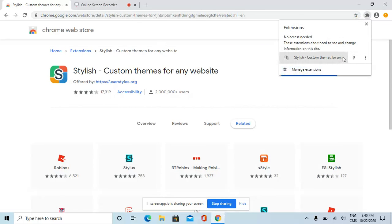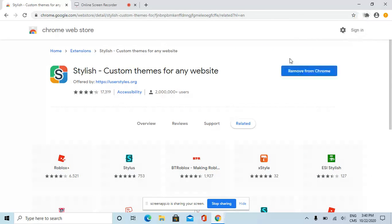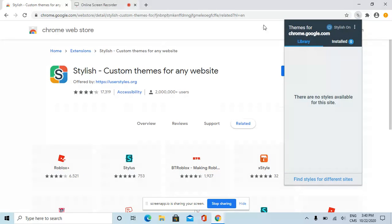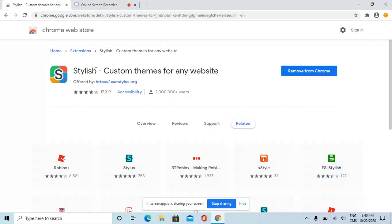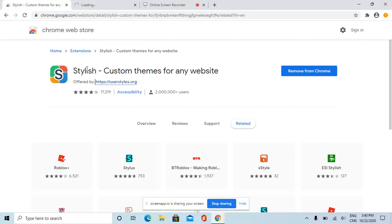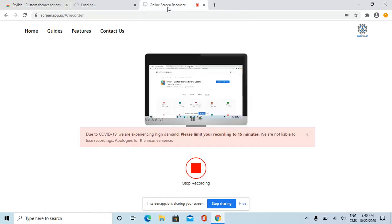If you download it, now go to the website page userstyles.org. We're going to wait for it to load.